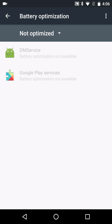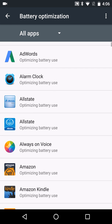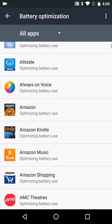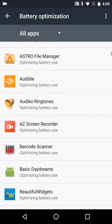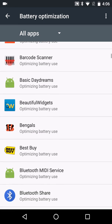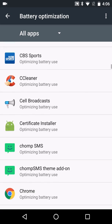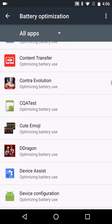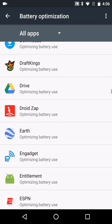You can see I have two apps here that are kind of grayed out, so I'm going to go ahead and put all apps there. And here's a list of all your applications. You can see they say optimizing battery use, so let's find one that may not be, so we can see what that looks like. Looks like they all are set up for optimization here.